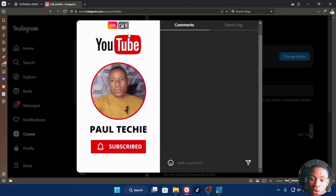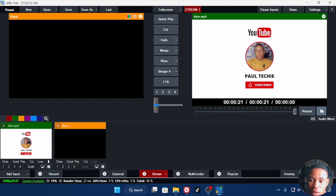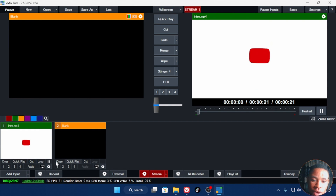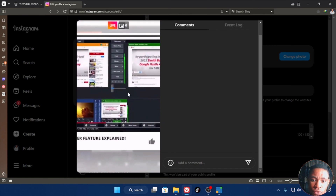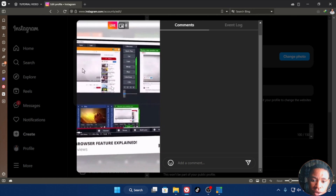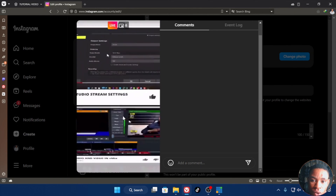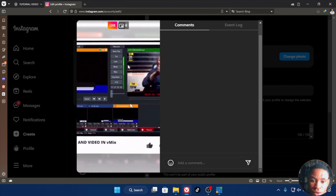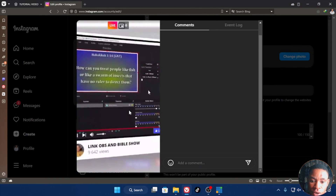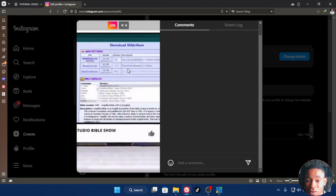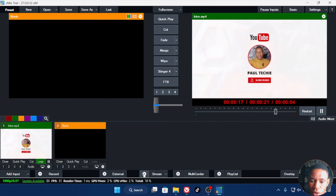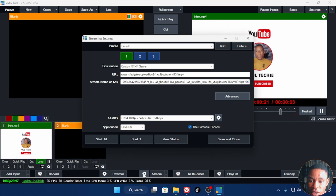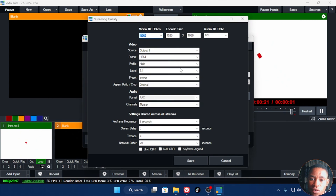Click Go Live and you can see you're now live on Instagram. I'll put my intro on loop — you can see it replaying on Instagram and the quality is clearly visible on the screen. This is how to live stream on Instagram using a custom RTMP server.